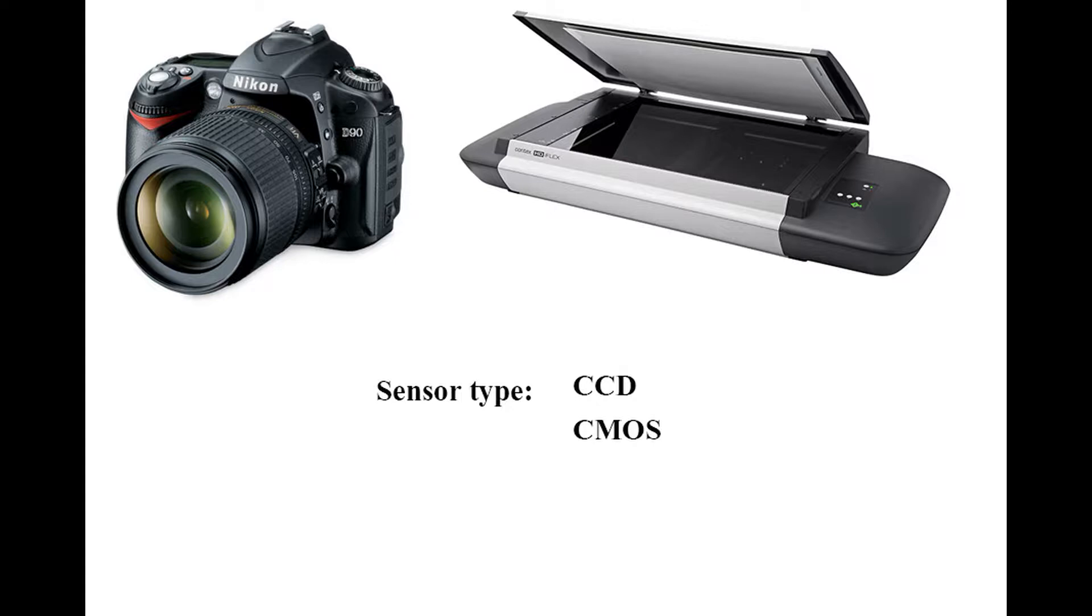So the same principle applies to our digital camera or scanner. Here the retina is replaced by our sensor. There's two main types that are used, the CCD and the CMOS. You can find out what type you have by looking at the specification sheets.